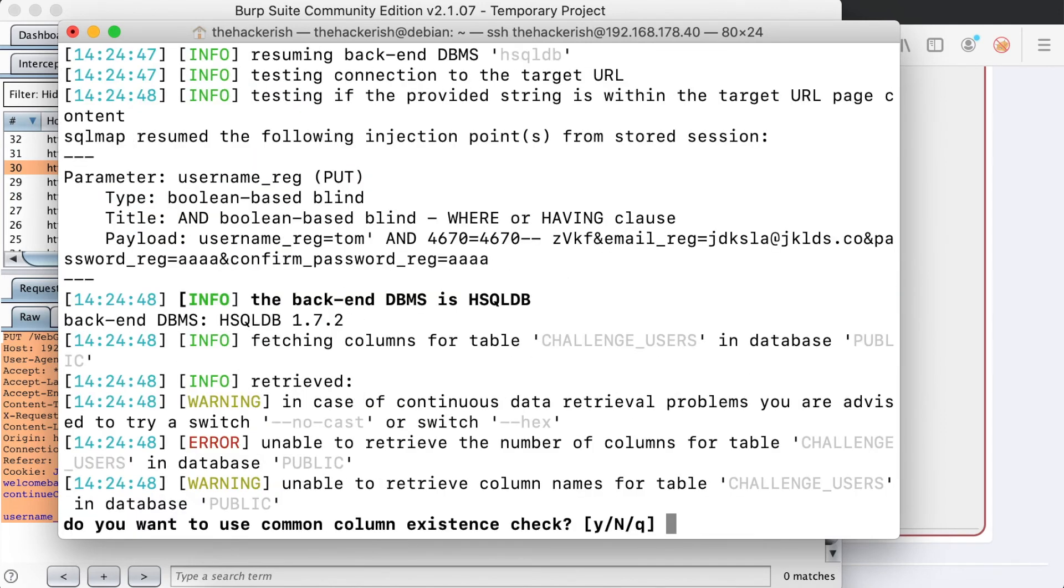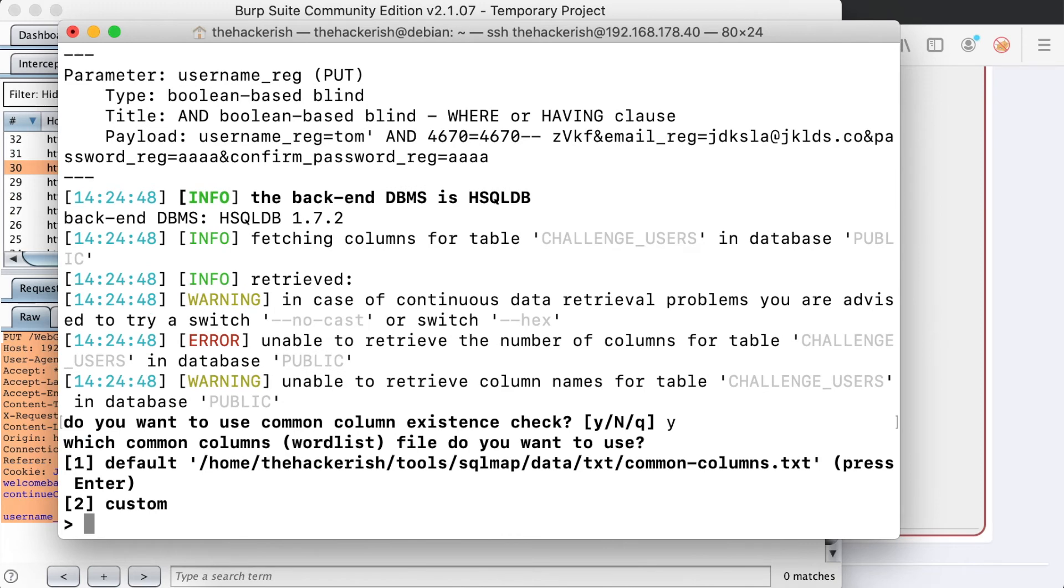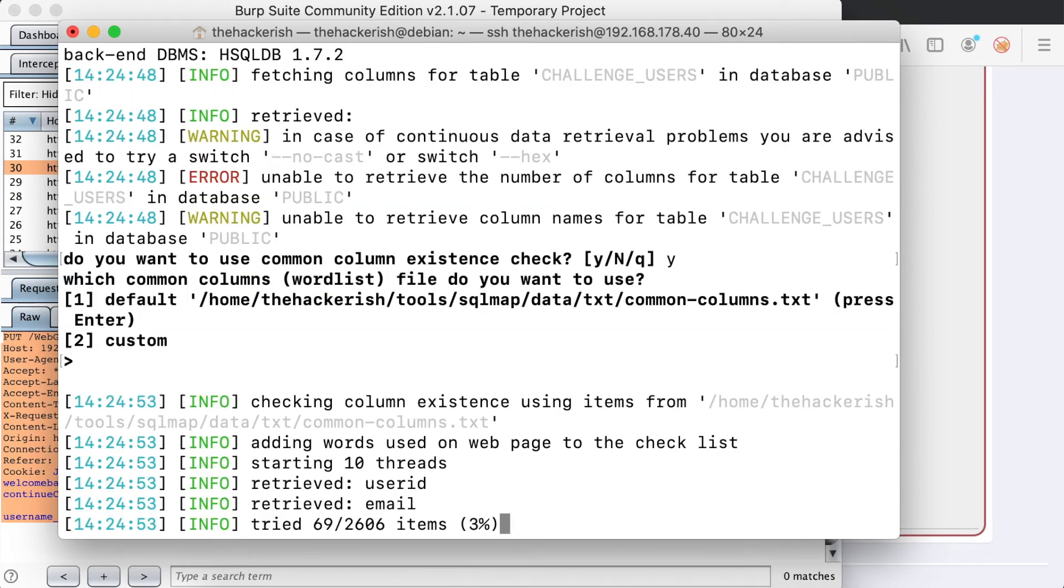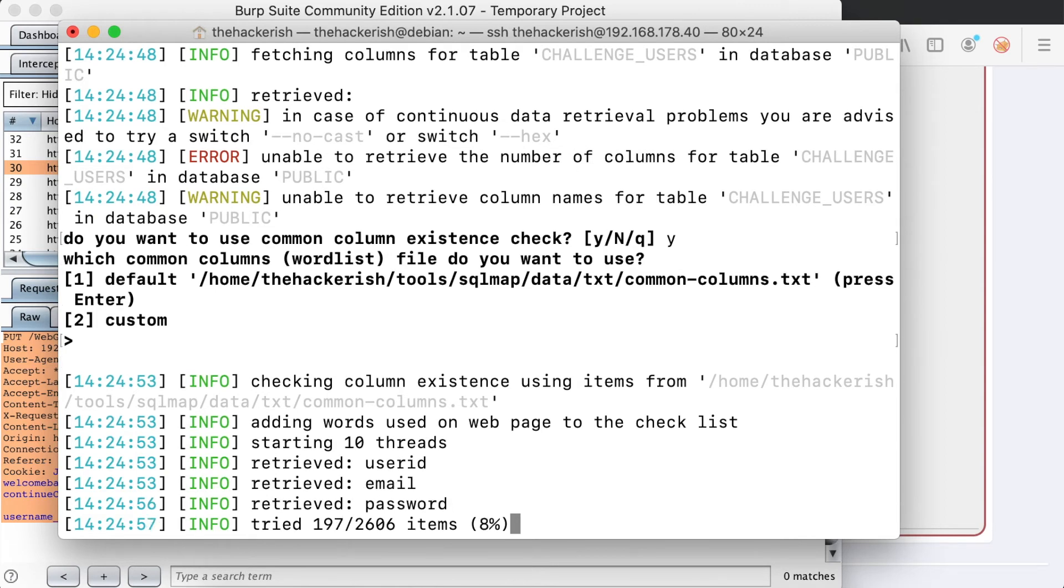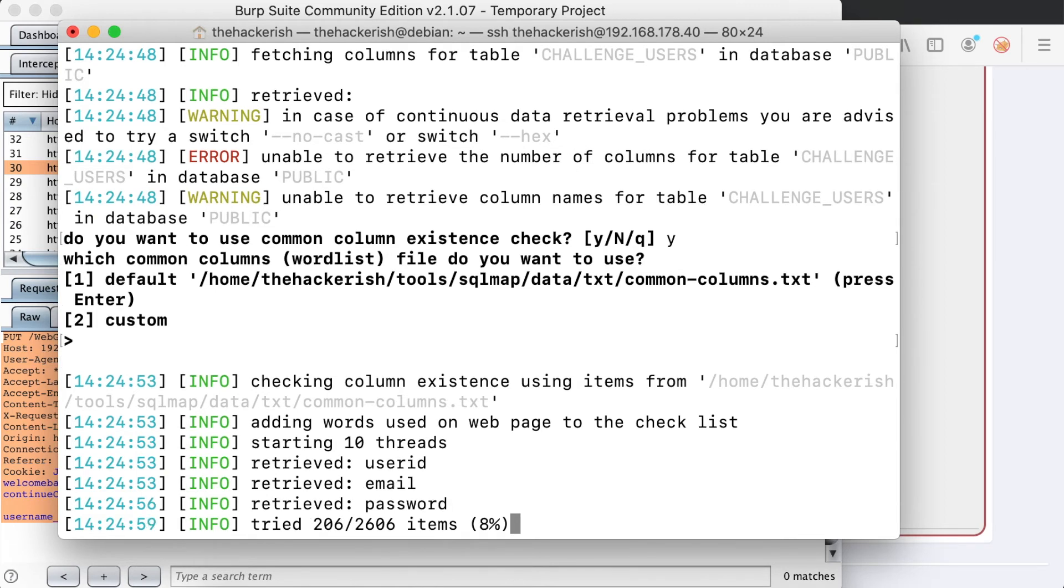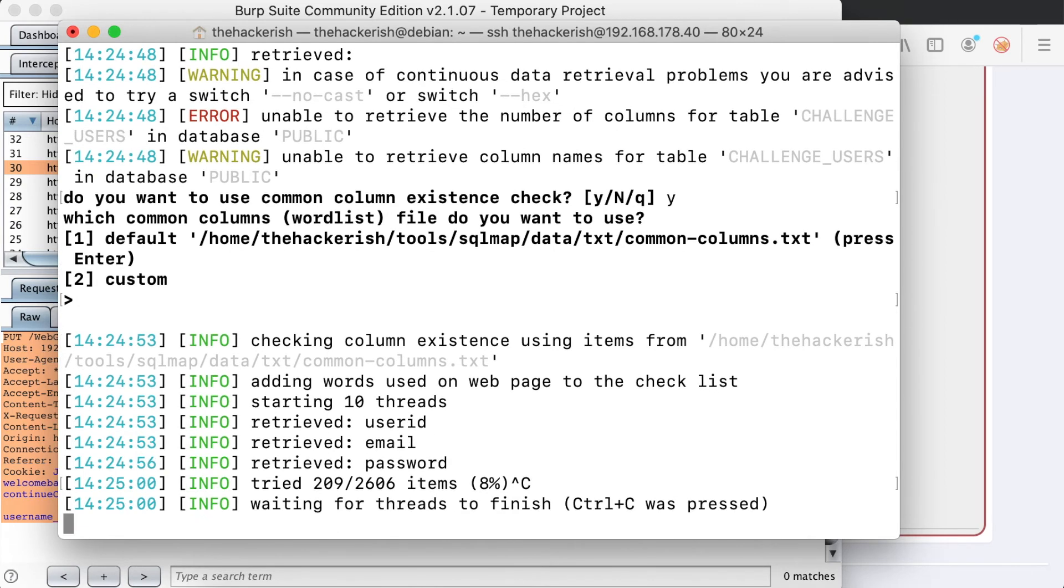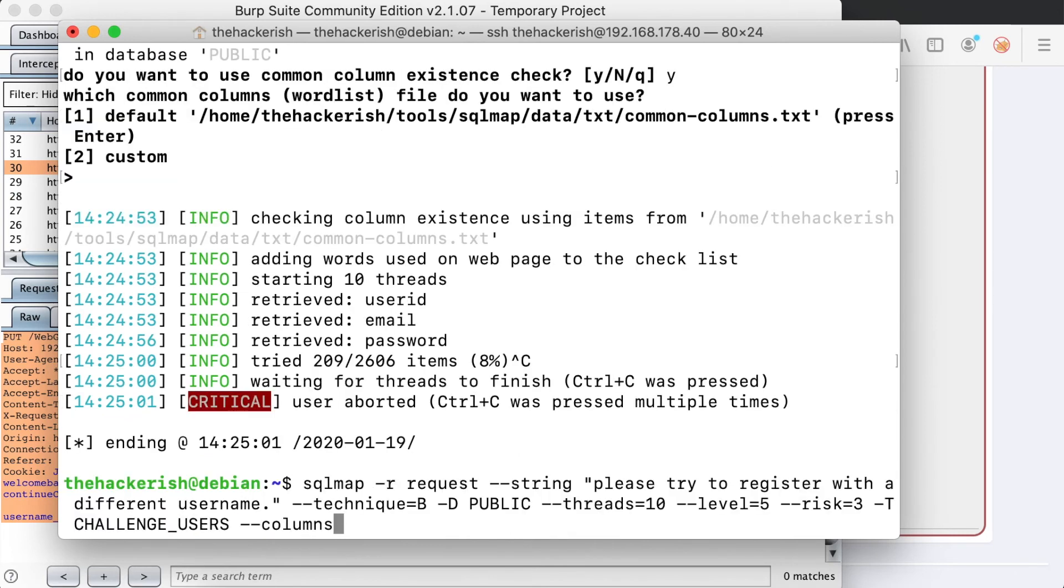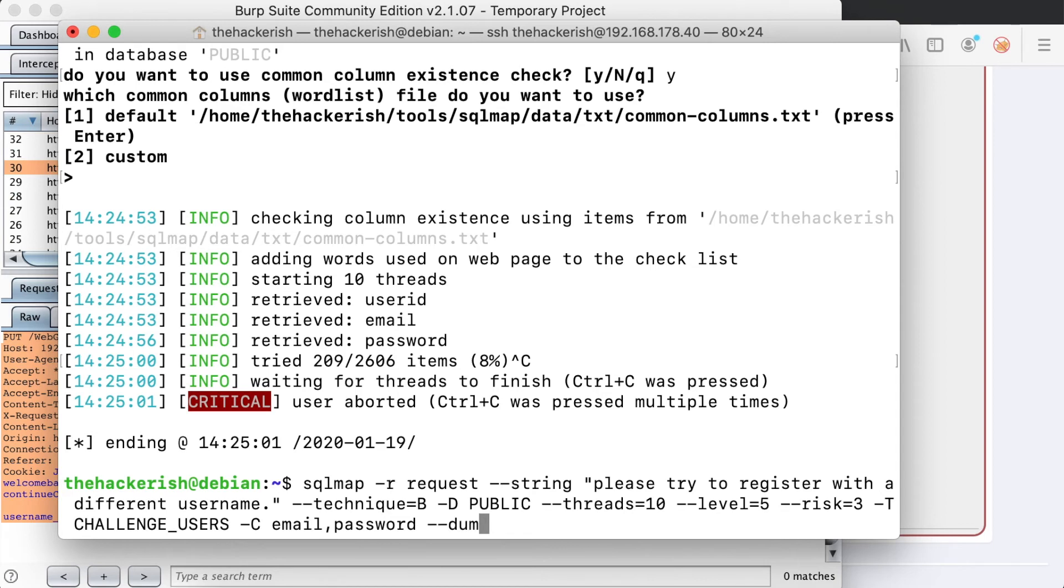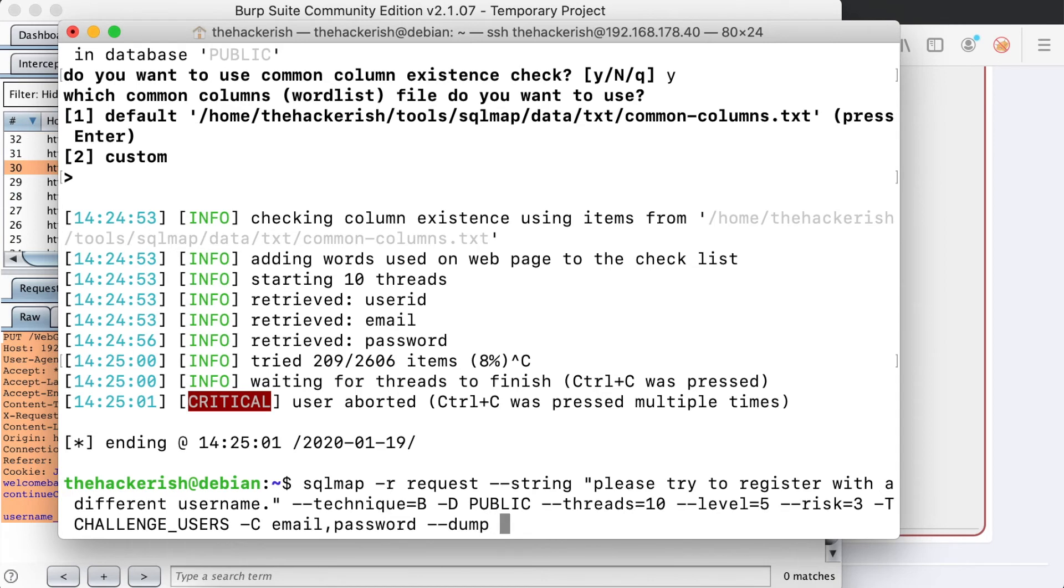So let's give it a try and see what columns inside that table are. We're going to remove the tables option and then add a -T to select the challenge users table, and then add the option columns. SQL map provides us with the possibility to brute force the column names based on a built-in dictionary, which is very convenient. We already have user ID, email and password. So with this information, we can just target the two columns, email and password.